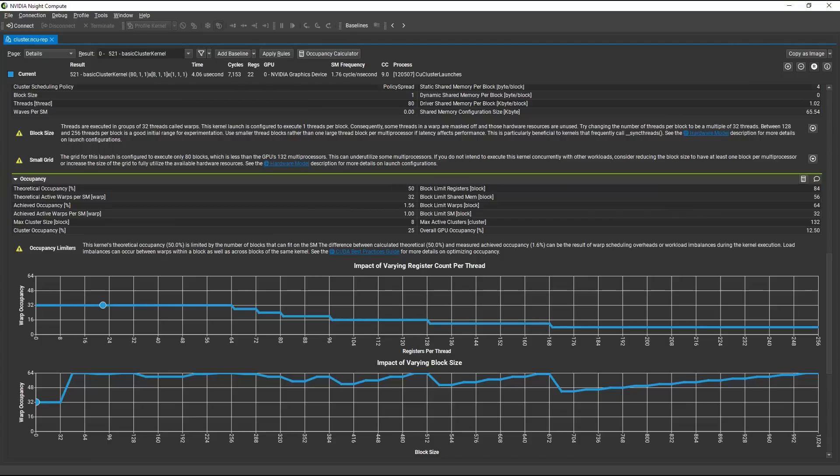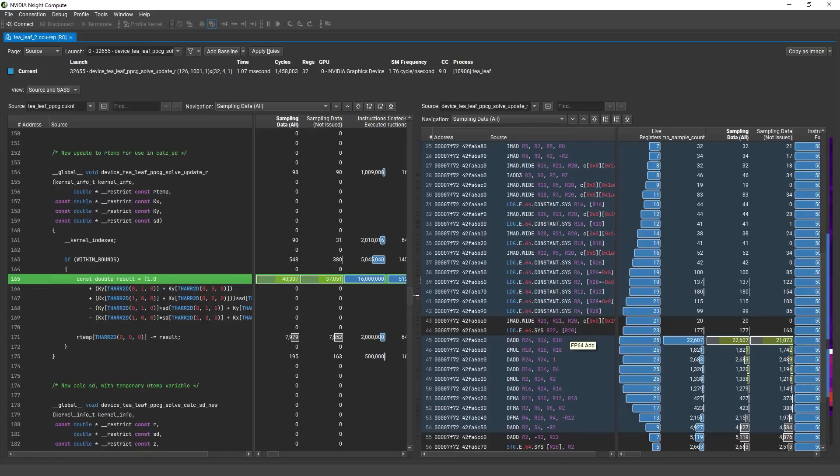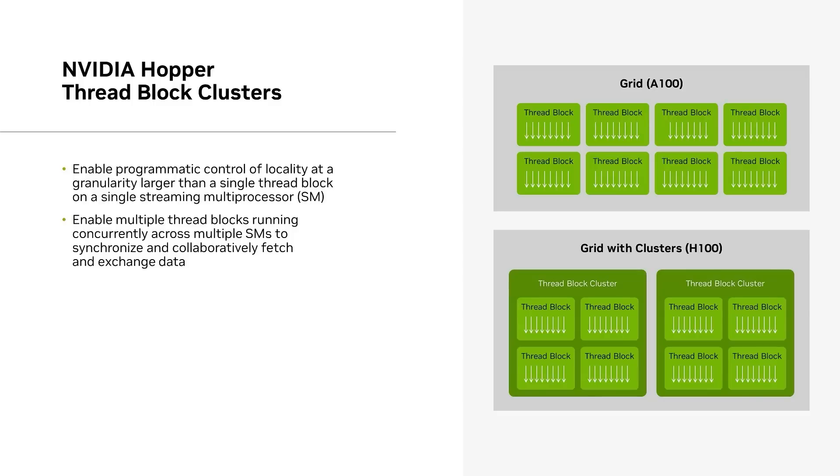Now let's look at a couple new features in Nsight Compute for the Hopper architecture. Nsight Compute is the premier profiler for detailed analysis of CUDA kernels. As such, it's important that it can understand and profile the latest hardware features. Threadblock clusters are a new feature in Hopper that enables programmatic control of locality at a larger granularity than just a single threadblock.